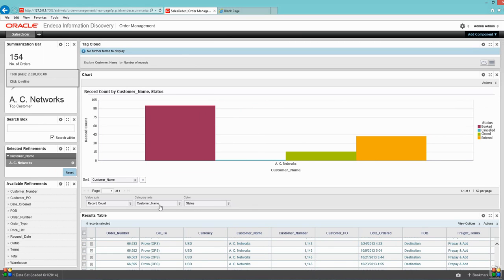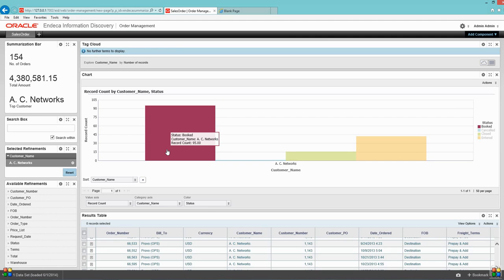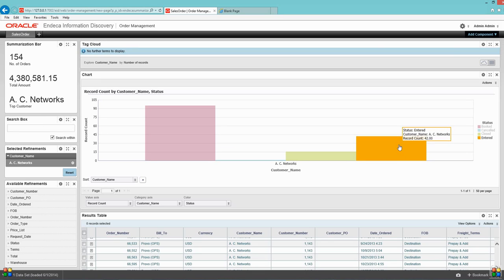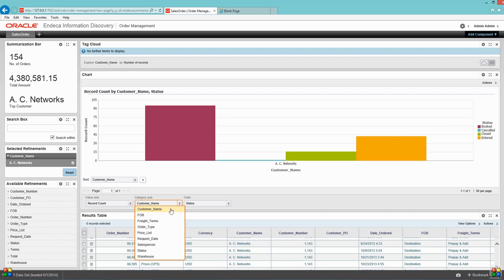As you can see, I pick the customer name and status. The system displays me like I have 95 orders in the booked status for this customer and around 42 in enter.